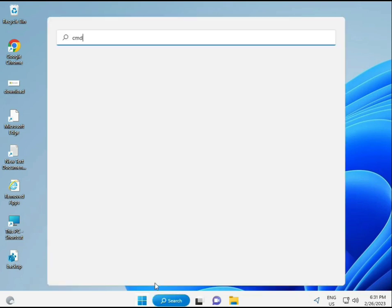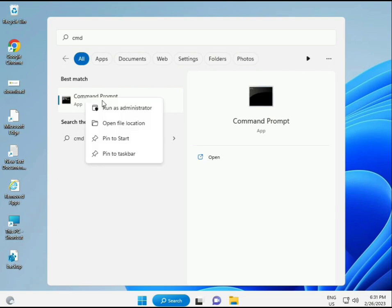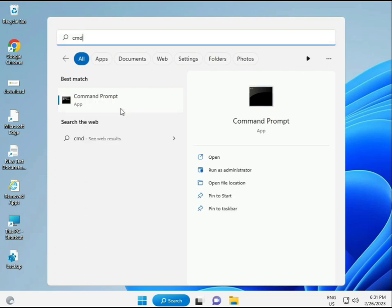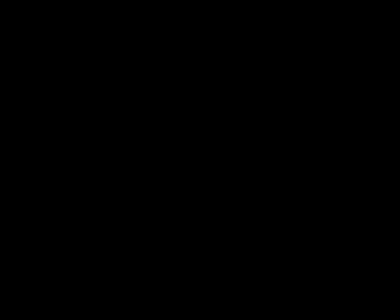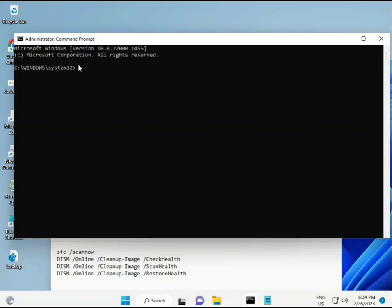Click the Start button and type CMD. Right-click to run as administrator, giving full permissions.